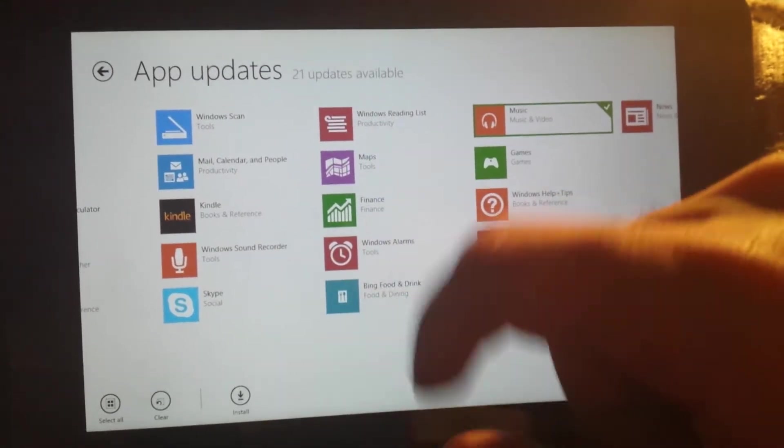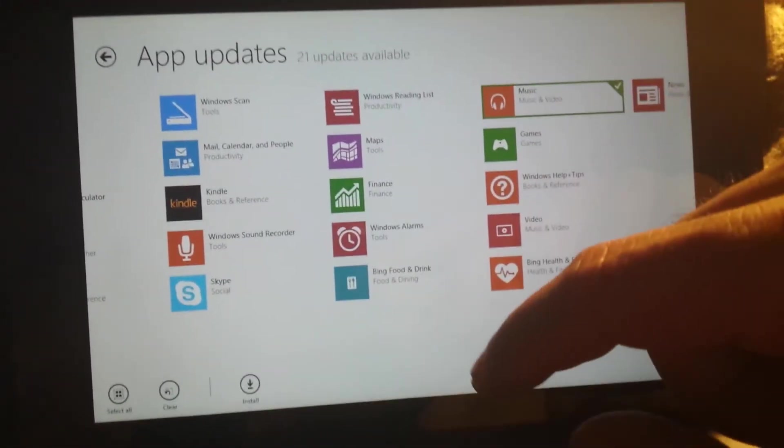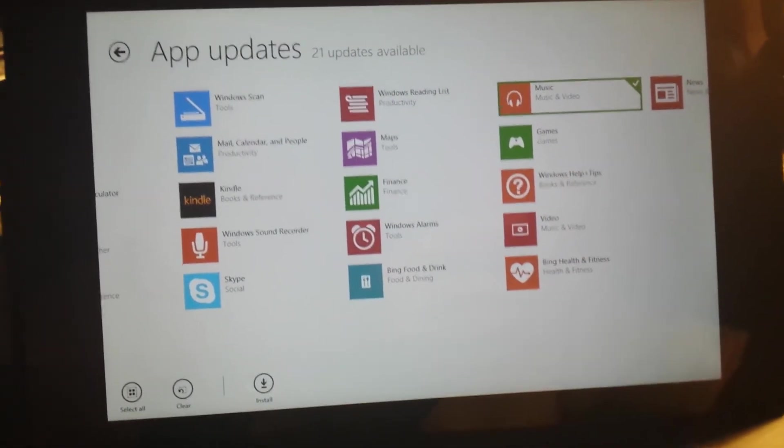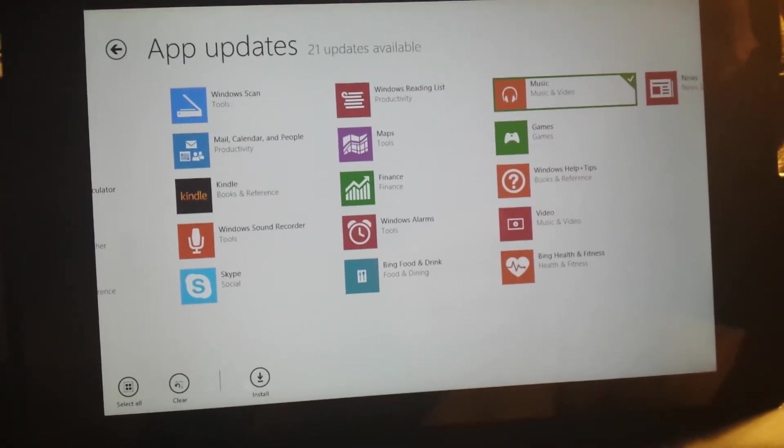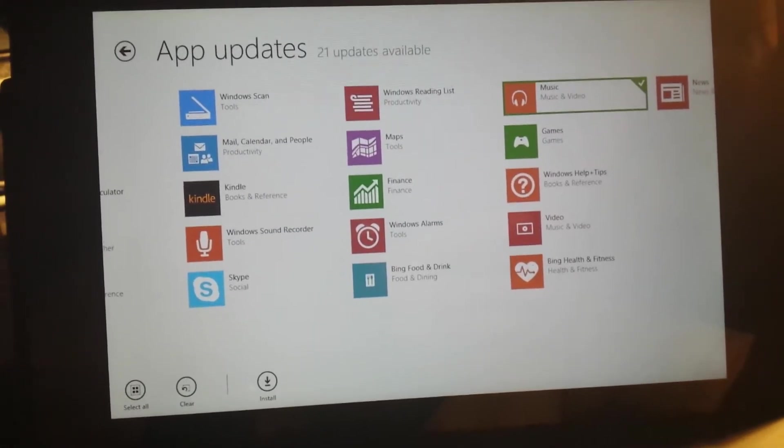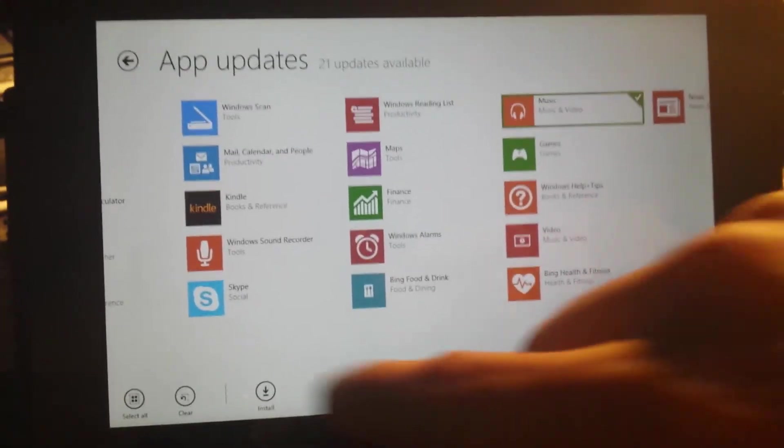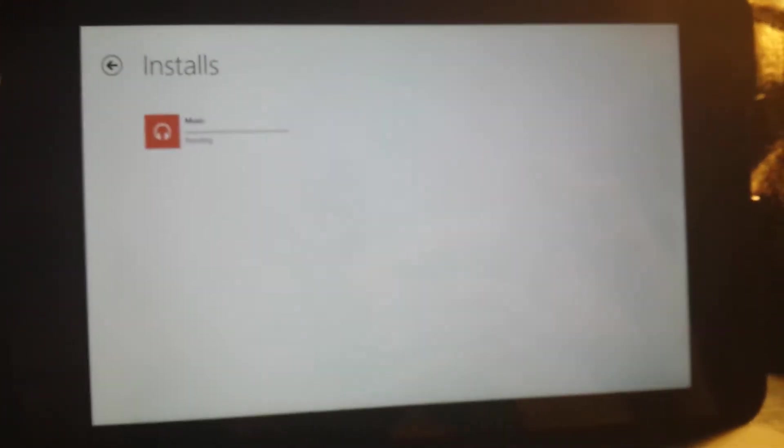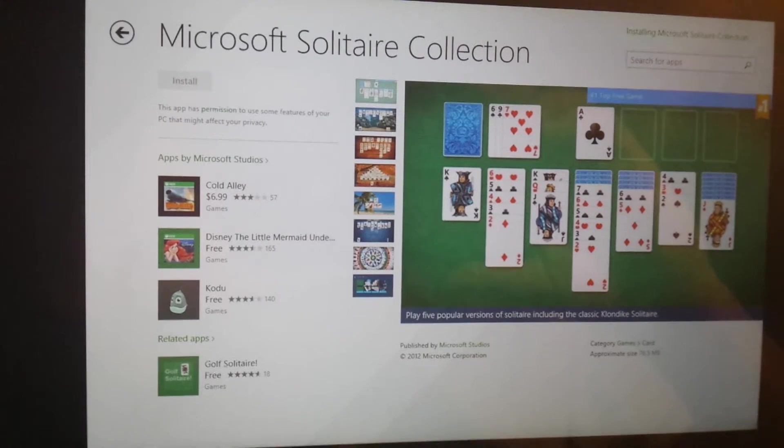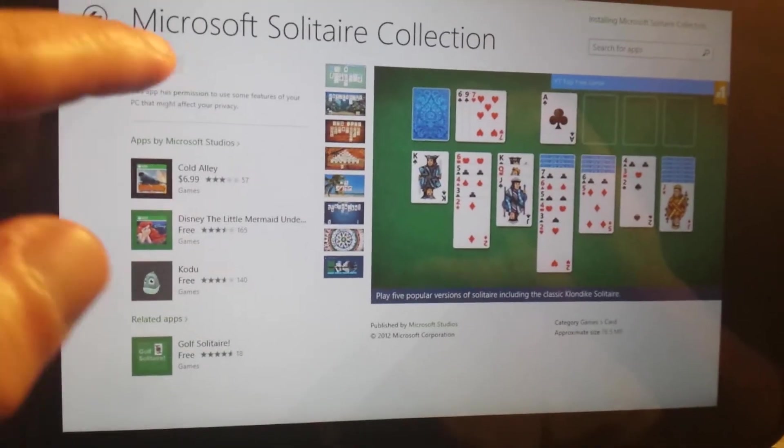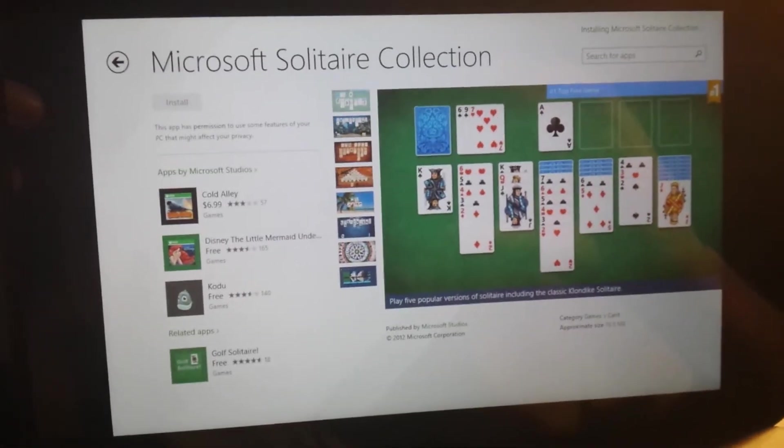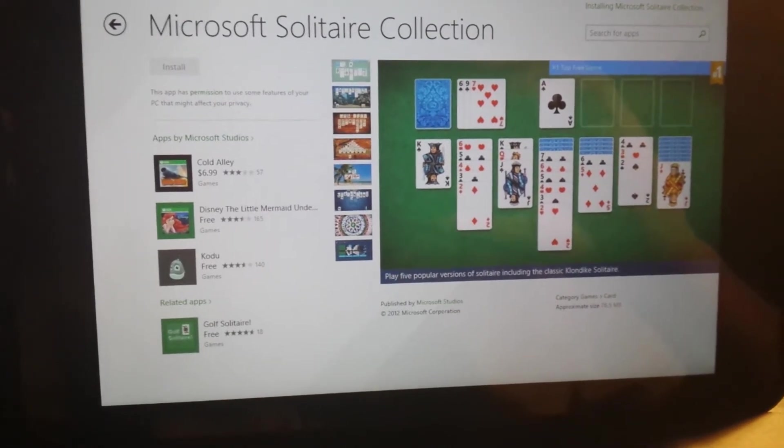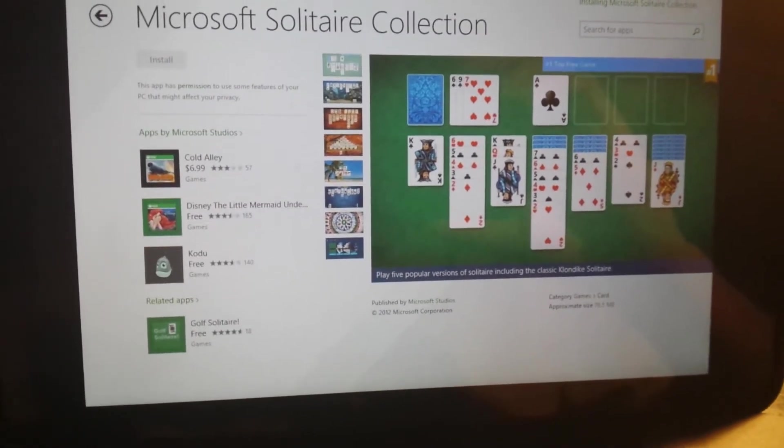Now I can install just that app. Otherwise I'd be selecting everything and it would take forever just to update one app, which is probably what they want you to do. Maybe it's just evenly designed like this. I hope they're not that stupid. Here's another example: installing Solitaire.